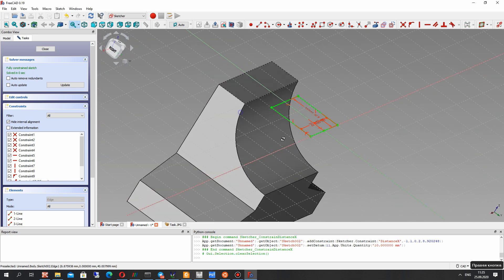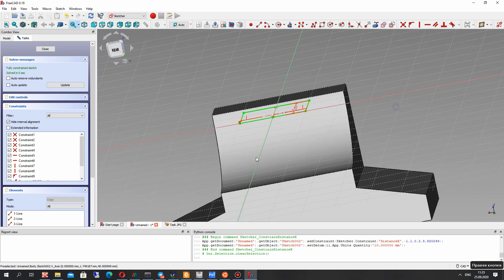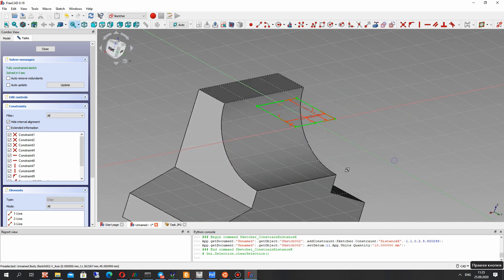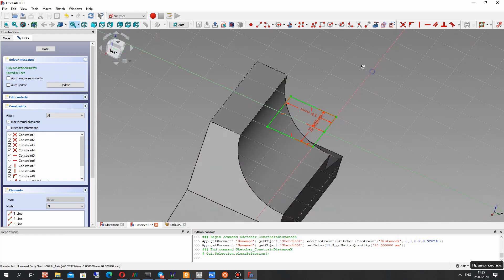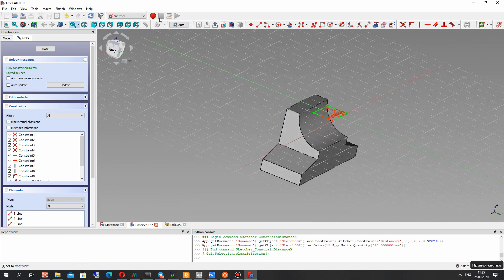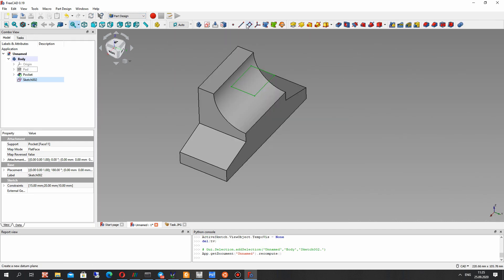Set it here — it will be 10 millimeters from the Y axis. And now let's make the cut operation for this sketch.